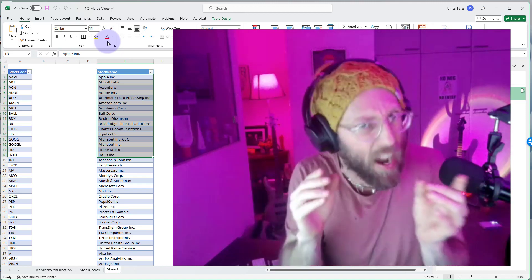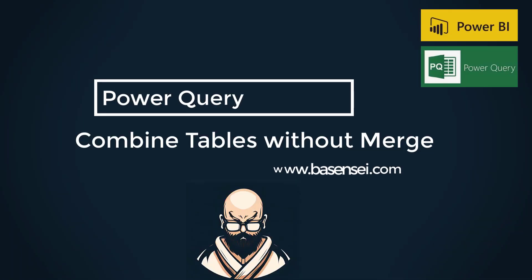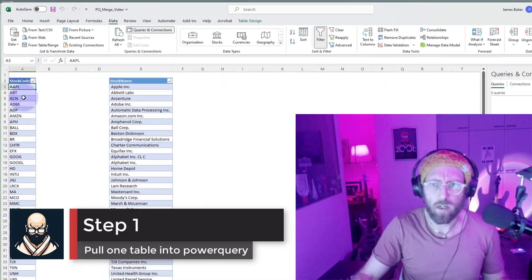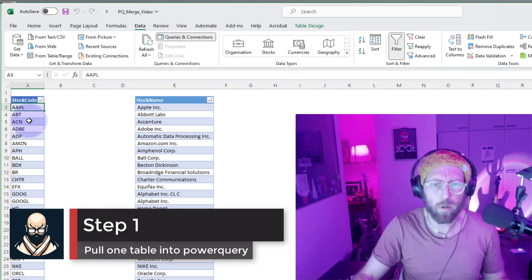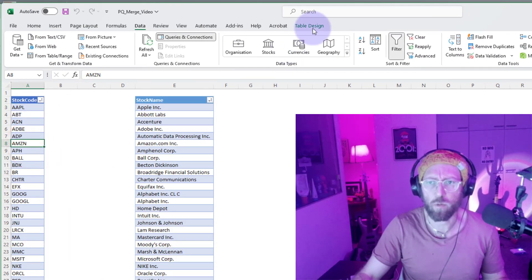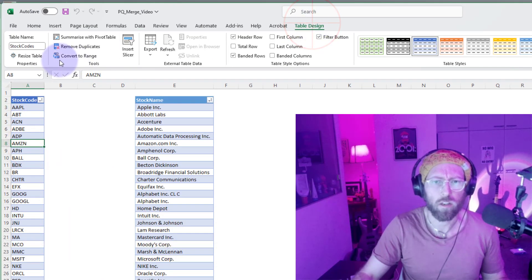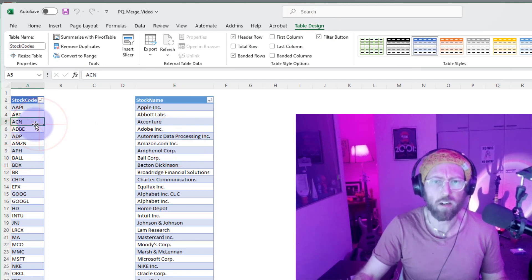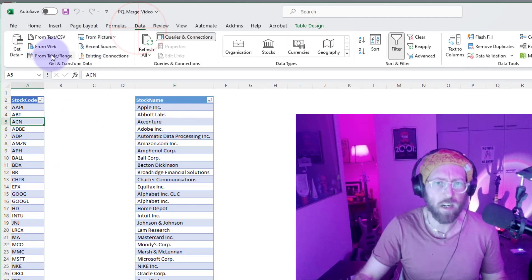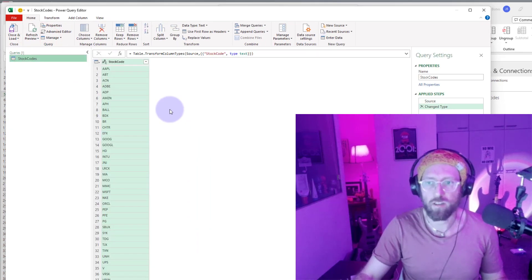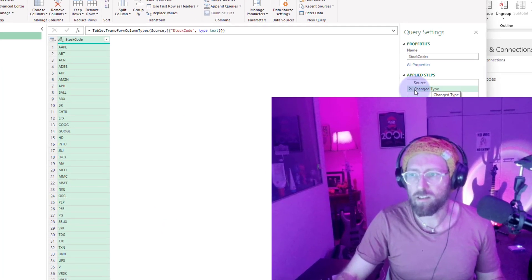Let me show you how to do it. We want to pull it into Power Query. You can see we have two tables: one is called stock codes, the other is called stock names. I'm going to take stock codes, go to data, and say from table. This pulls it into Power Query.